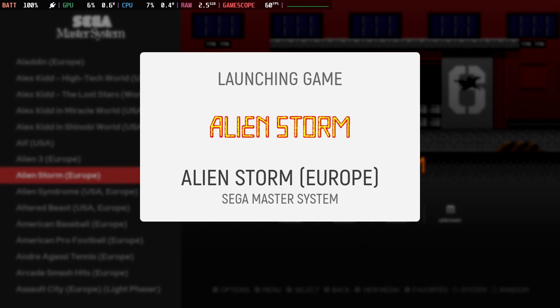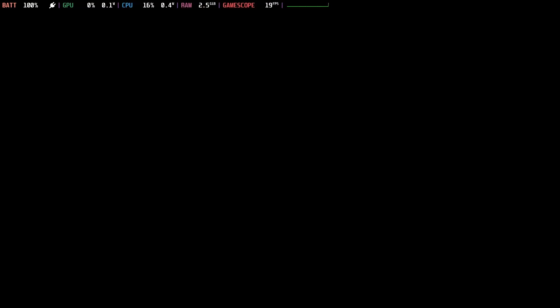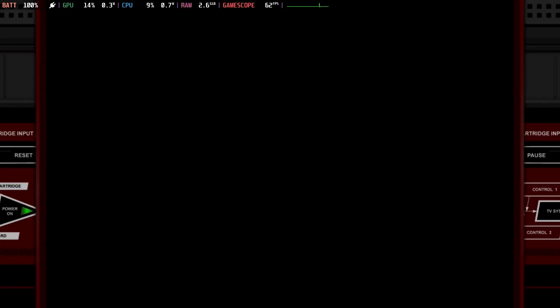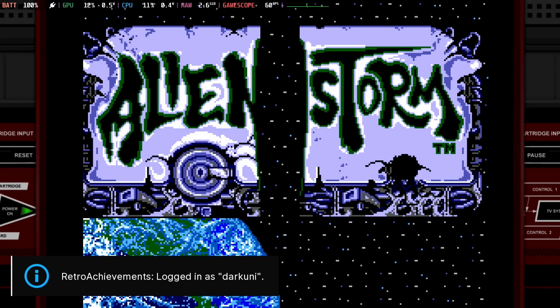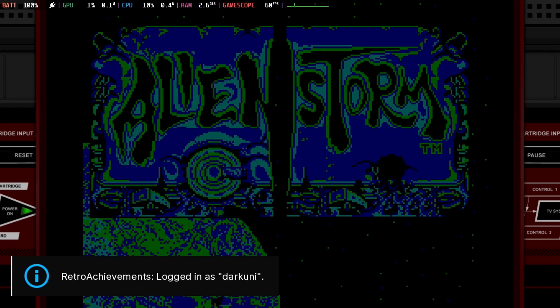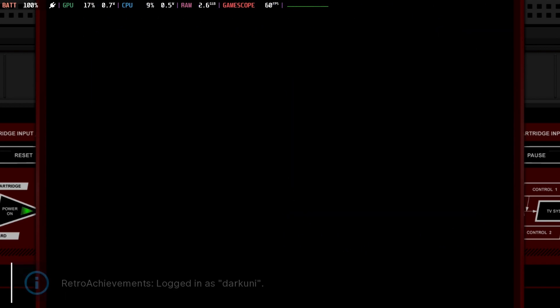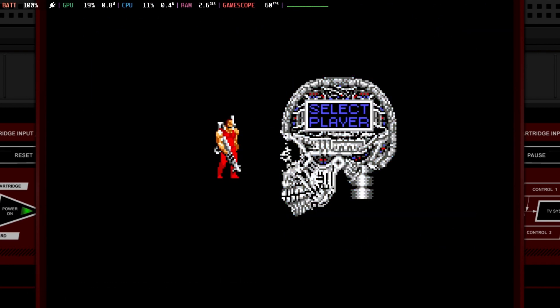And Sega Master System, of course. Who could forget Sega Master System? Pause, pause, pause.